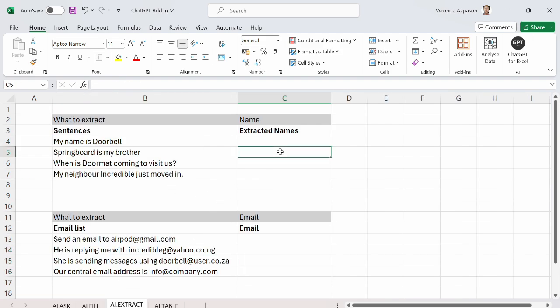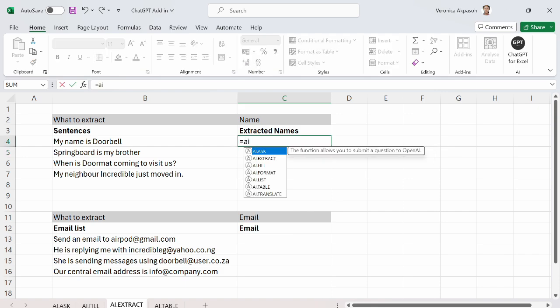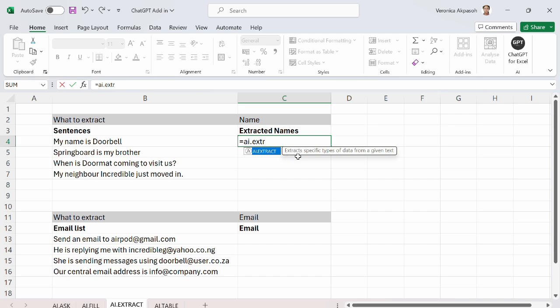The third example we will look at today is AI.extract. What does this function do? So the AI.extract is used to extract specific information given the chat GPT specific search criteria. So here you put the equal to sign to say AI.extract. And you can see here it explains that you can extract specific types of data from a given text.